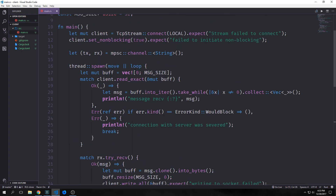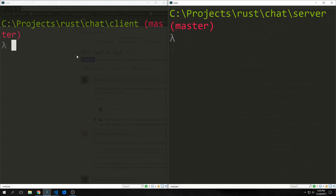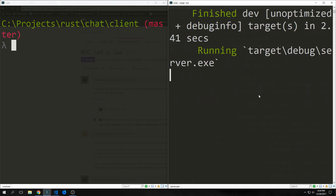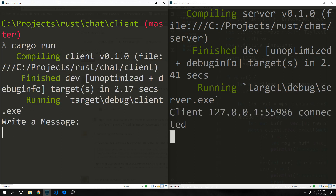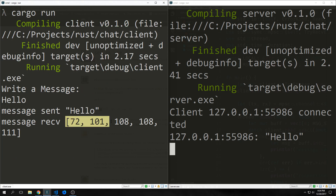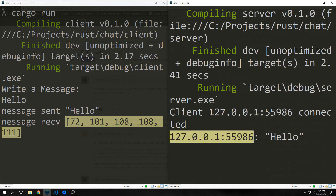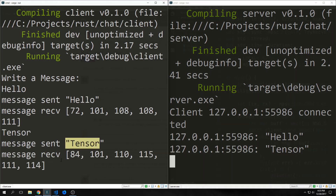When we want to run this project, we need to open up two terminals, one for our server and the other for our client. So now I have two terminals here. First, we want to run our server — just call cargo run — and it should say running target debug server.exe. And then for our client, we just say cargo run, and this should come back and say write a message. So now we can type in a message — so we can say hello — and you'll see that we get message sent hello. And then we get message received as bytes, so you can see this is hello in bytes. And then you can see in the server terminal that the client just sent hello.